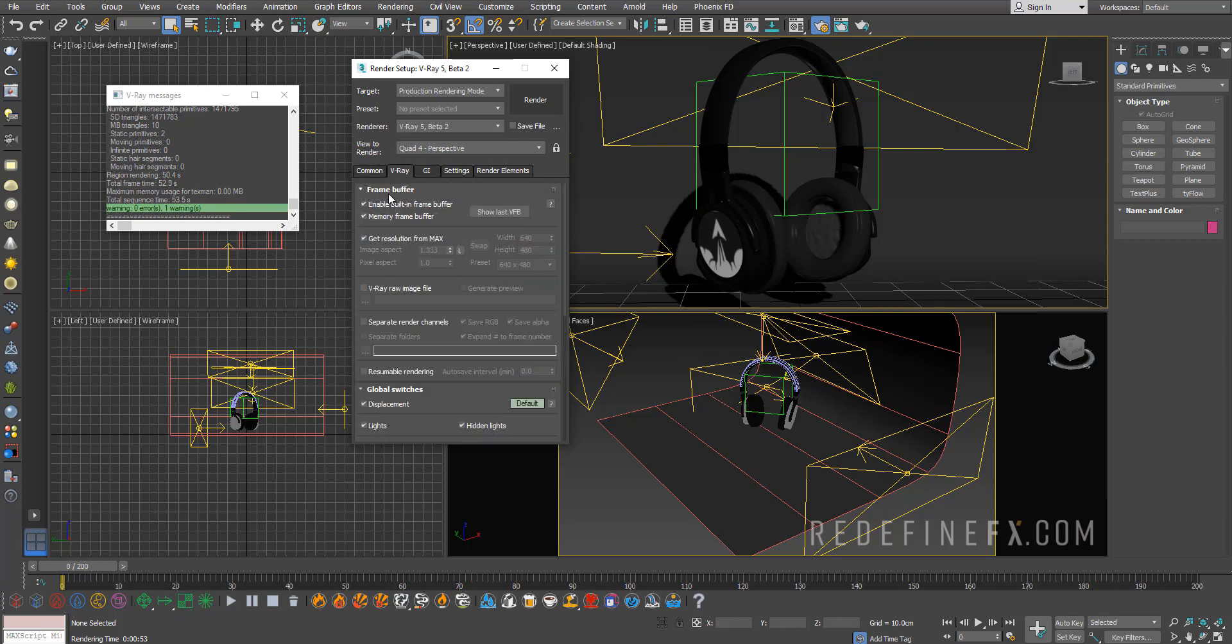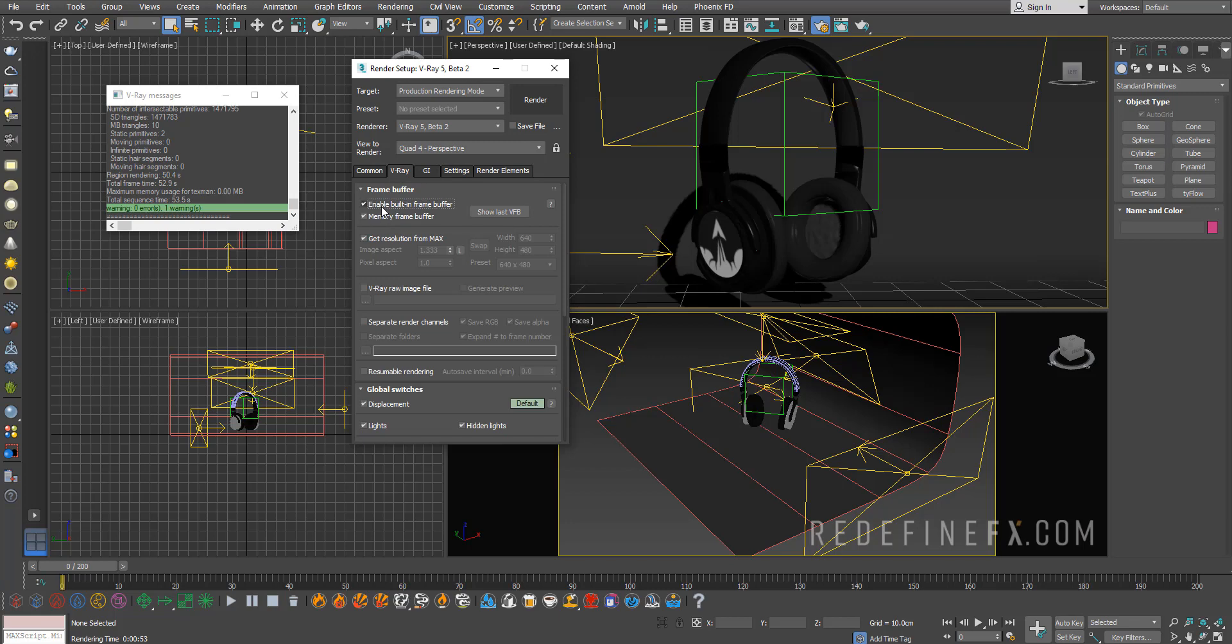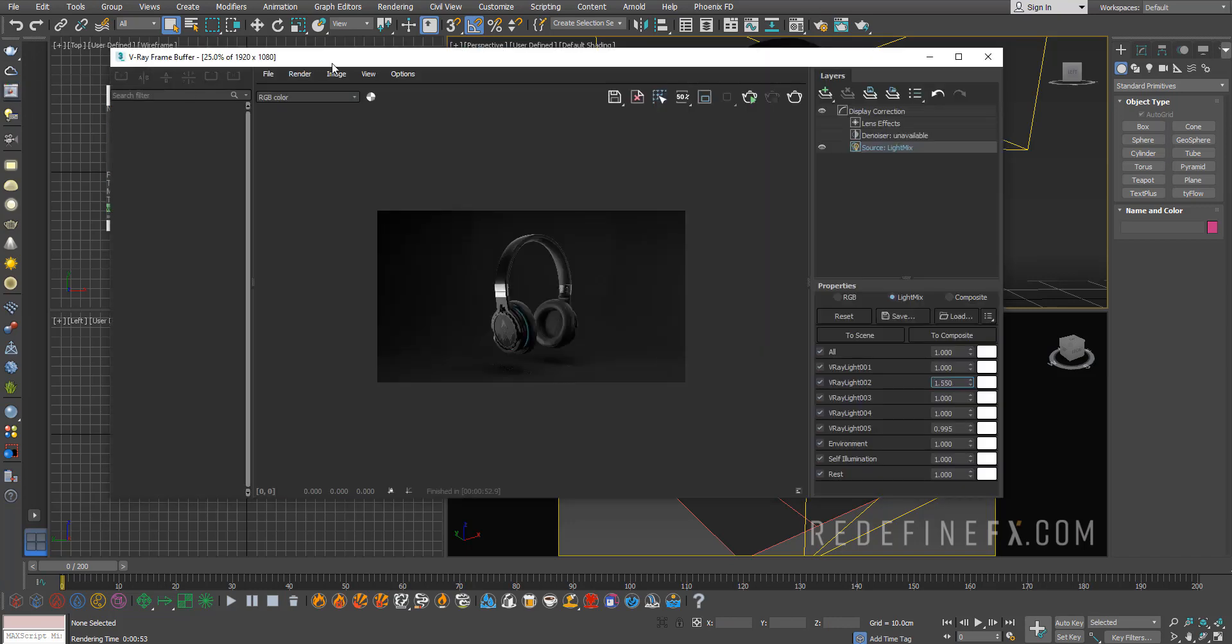And then make sure that you have your V-Ray Frame Buffer enabled. So under V-Ray Frame Buffer over here, just Enable Built-in Frame Buffer. You can also just open that by clicking this window here. So open the last VFB.